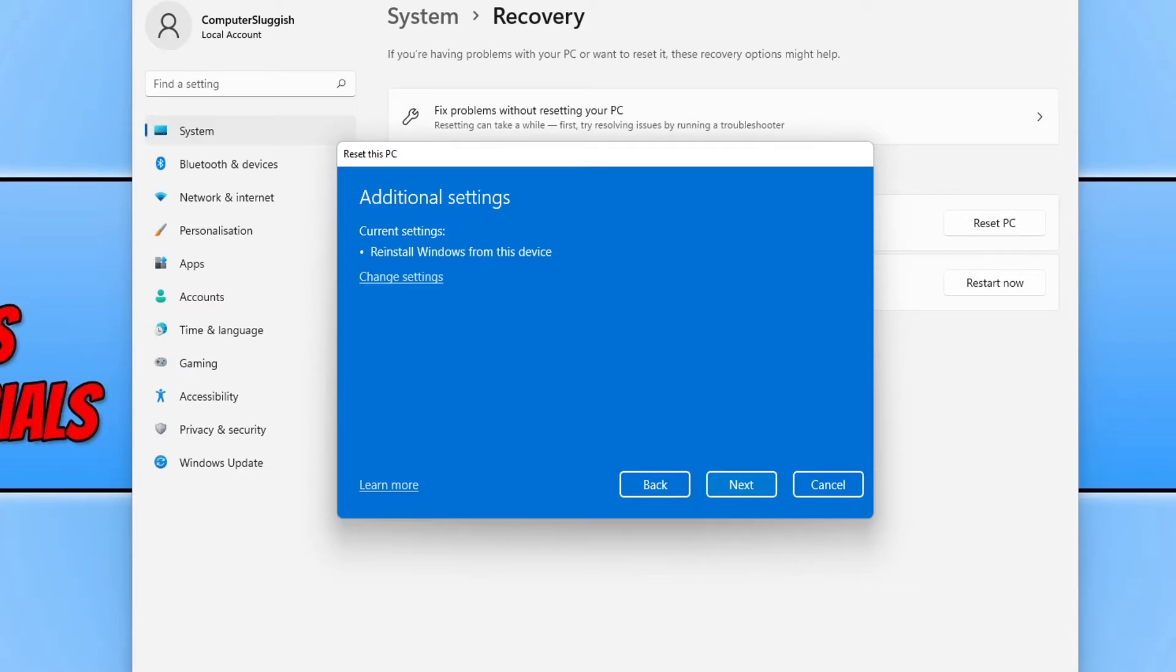You can now see what options you have selected. And as you can see, I have chosen to reinstall Windows from this device. You now need to go ahead and press next.